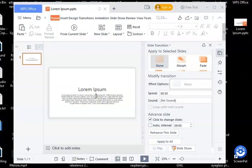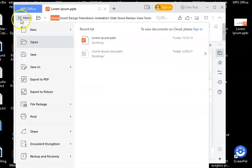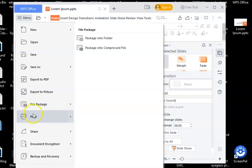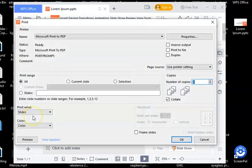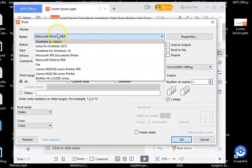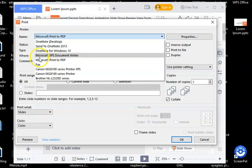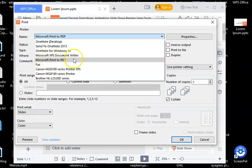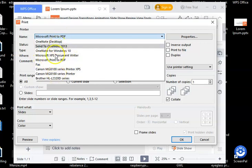To put it out as a PDF, I'm going to go to menu and then down to print. And if it isn't already, you need to select the Microsoft Print to PDF from this list.